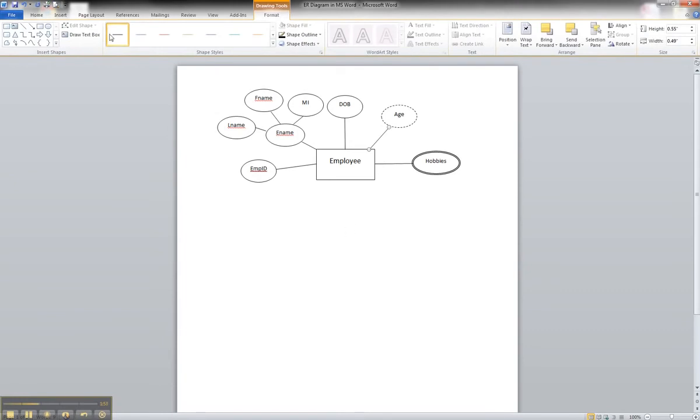And that is how you would illustrate a derived attribute in an ER diagram using Microsoft Word.